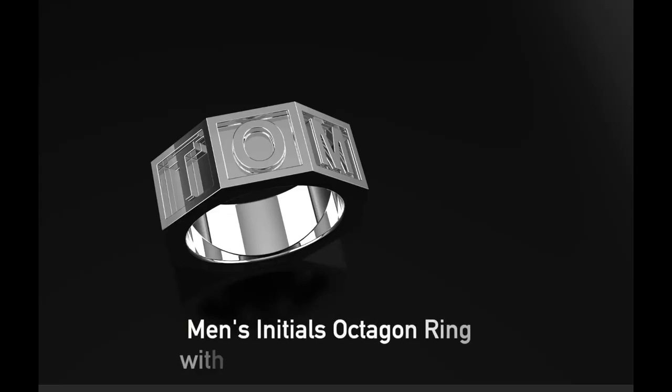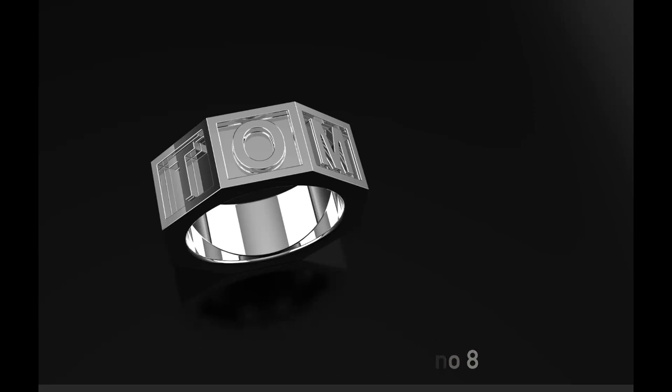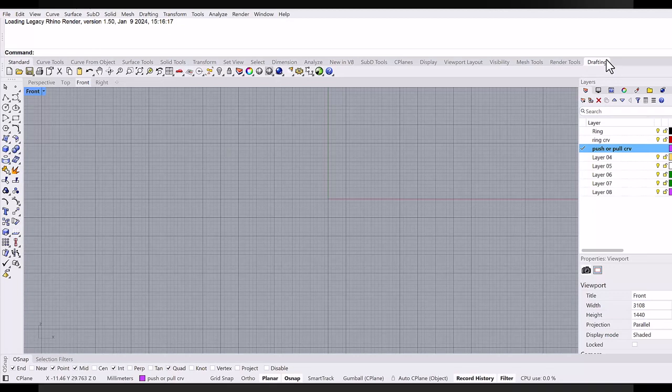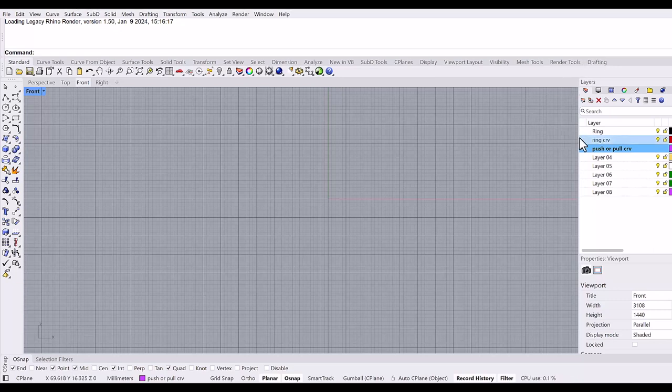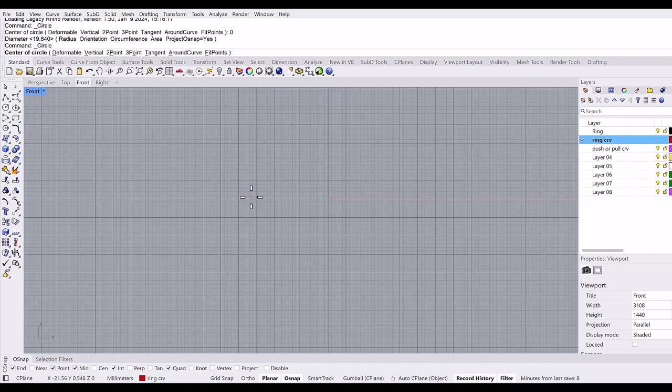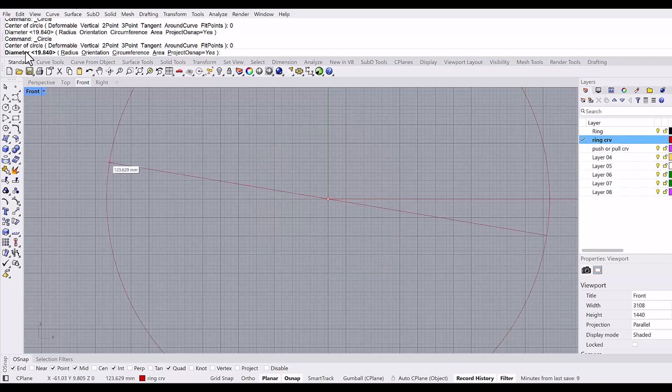Today in this video, I'm going to show you a men's initial octagon ring using auto C-plane function, which is new in Rhino 8. First, I'm going to start in the front viewport and draw a geometry for the ring. Ring curve layer is the current layer, and I'll use the circle command.